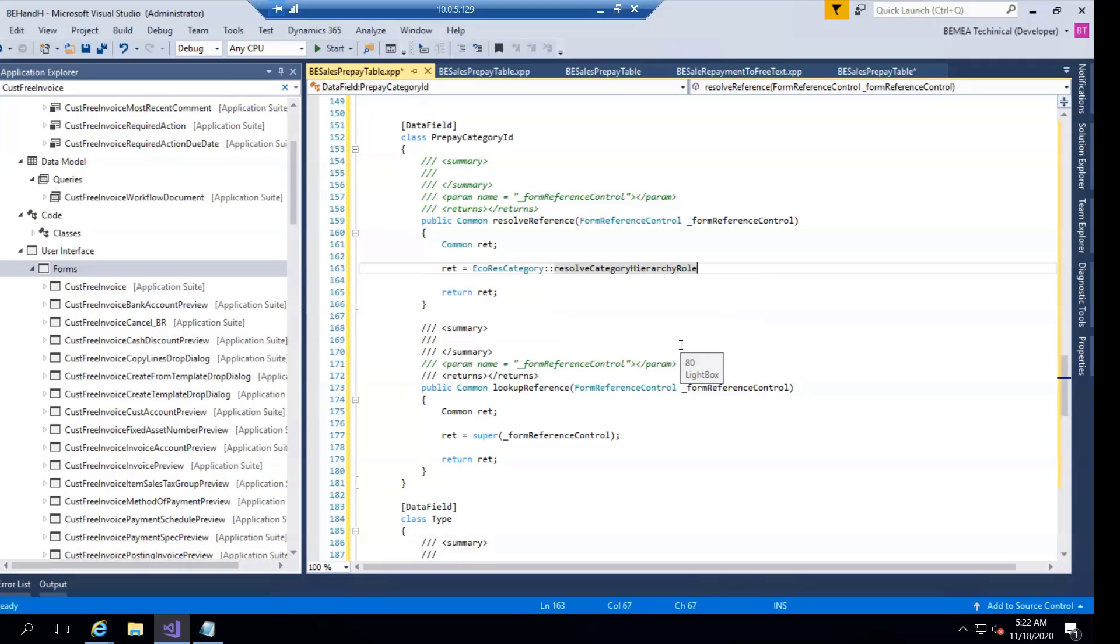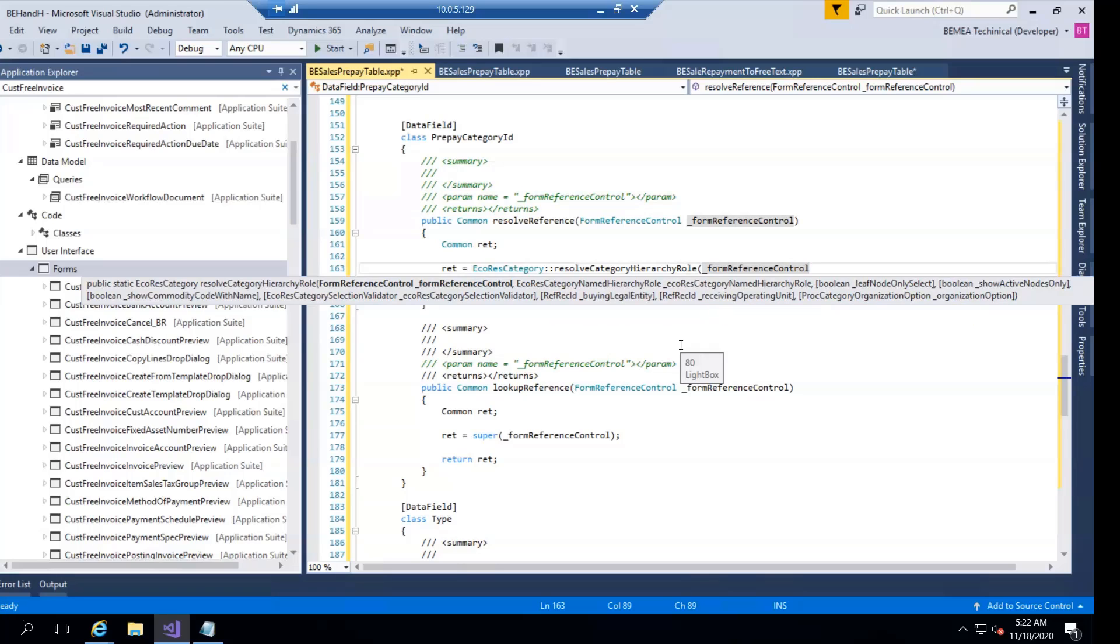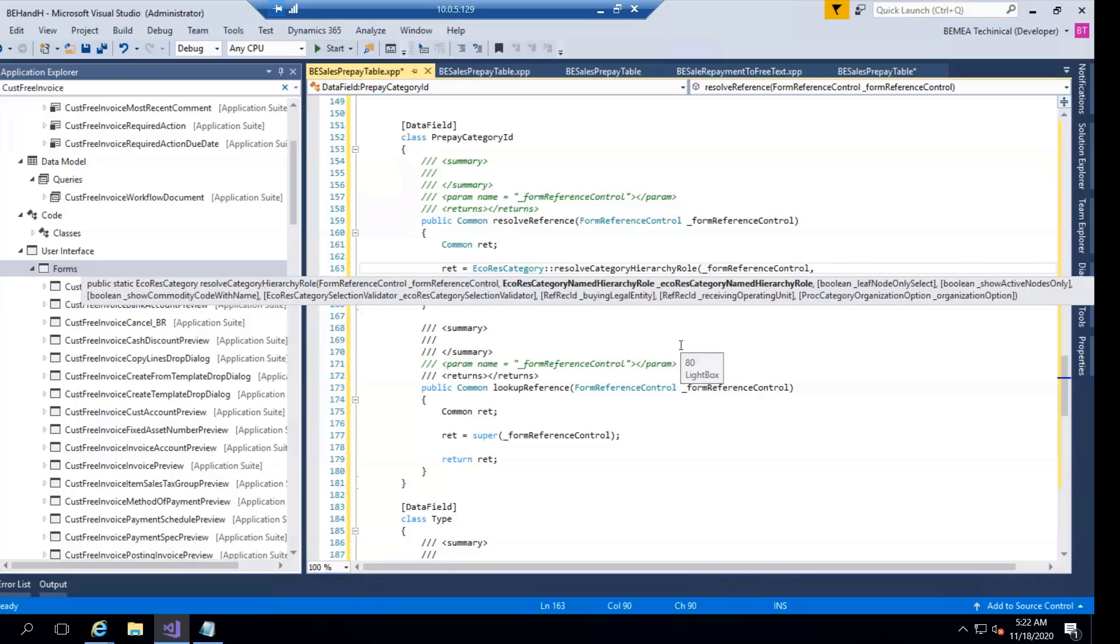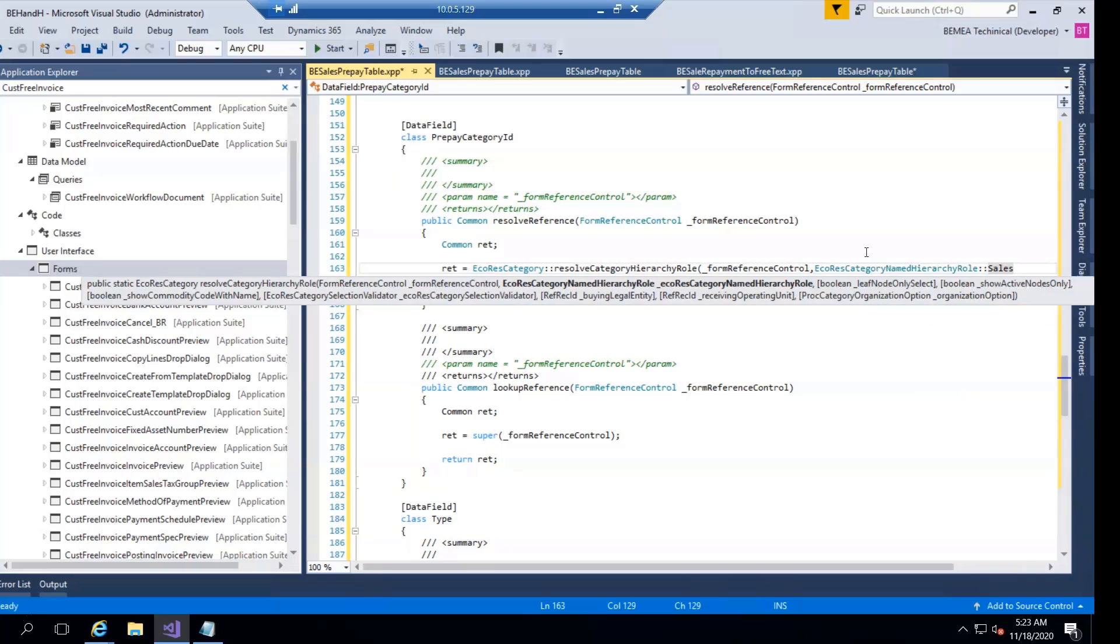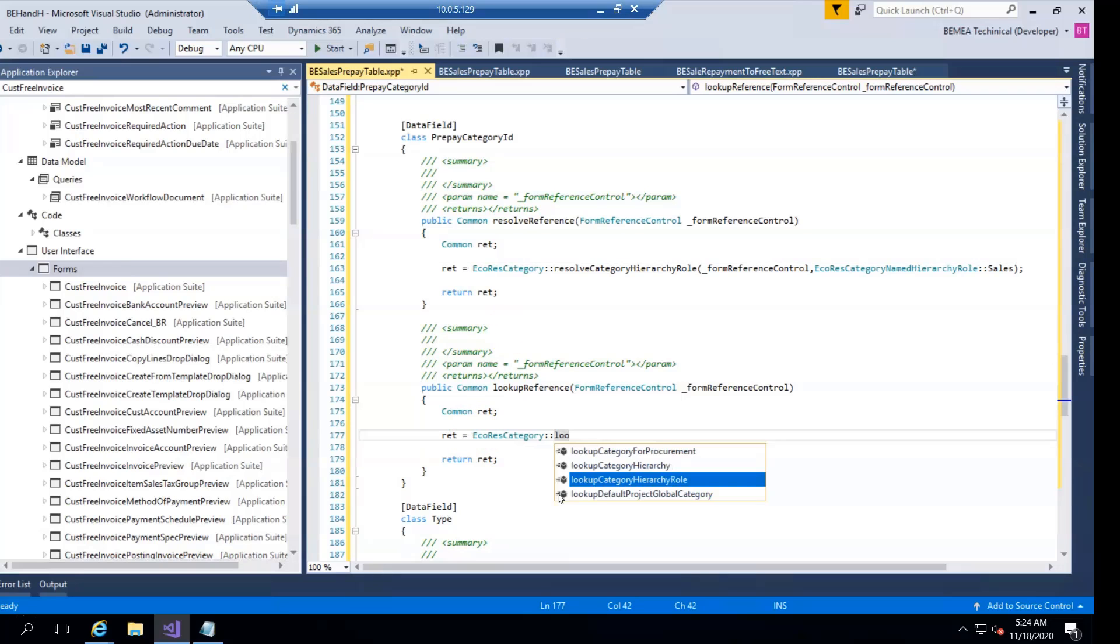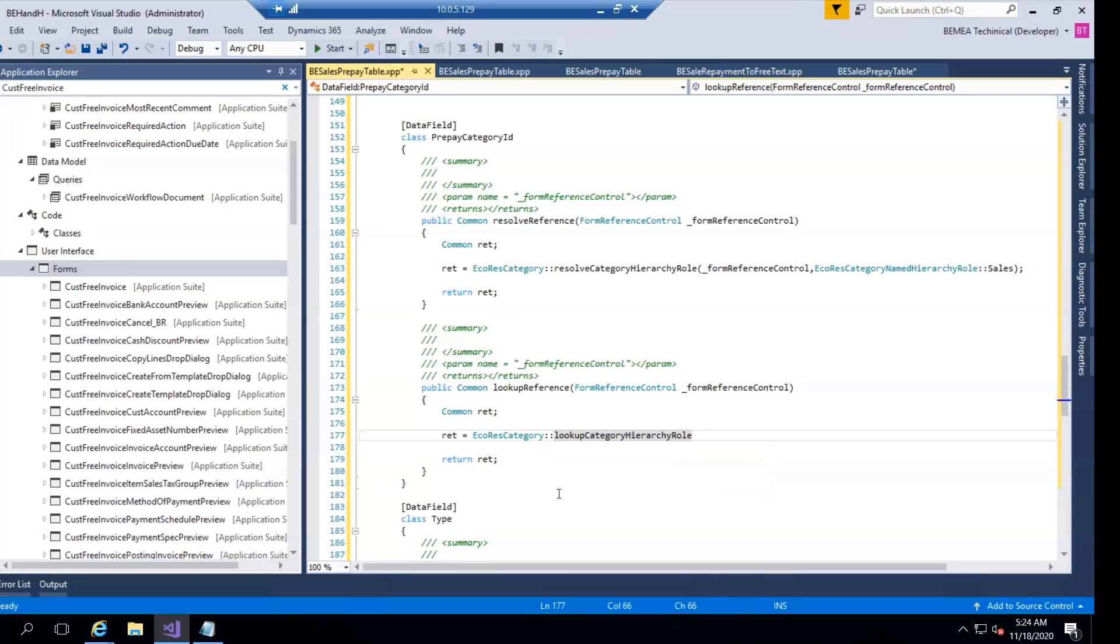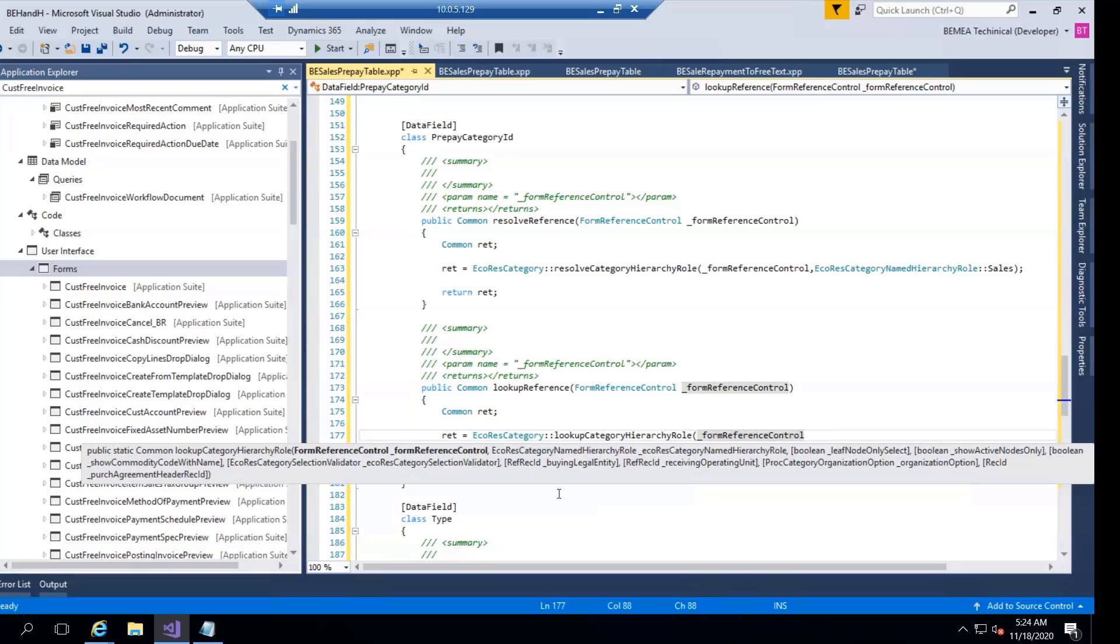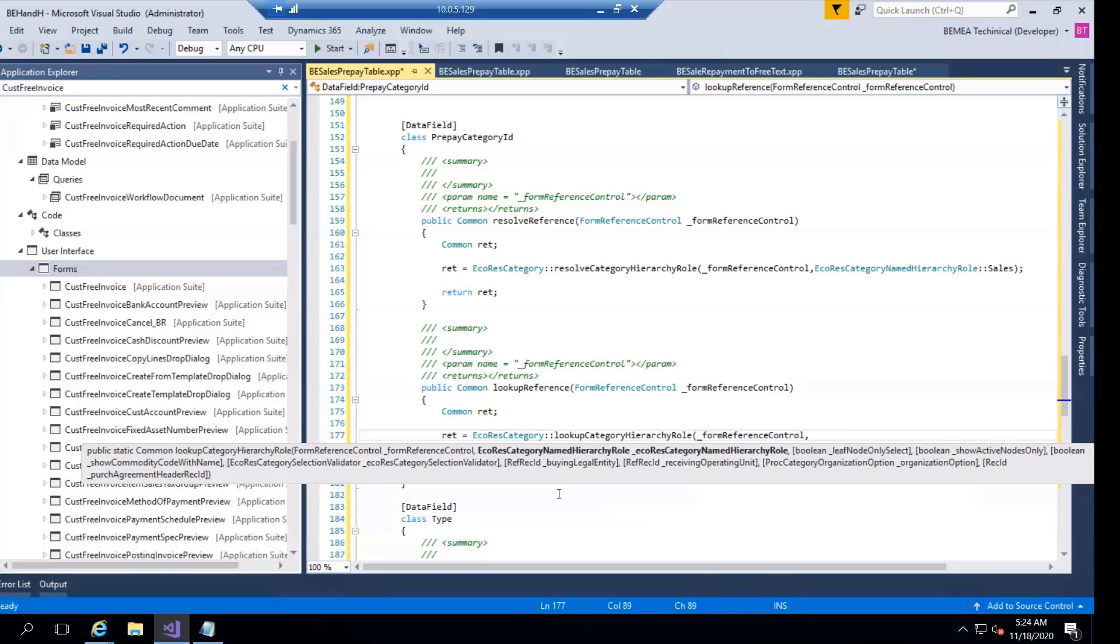Similarly, for lookup reference role, here I have to give the reference of a control and then EcoRes.